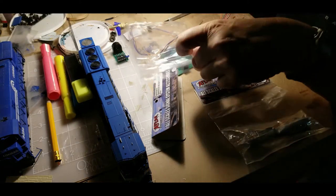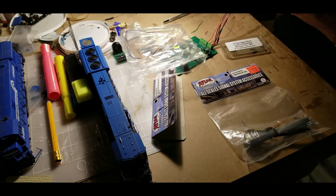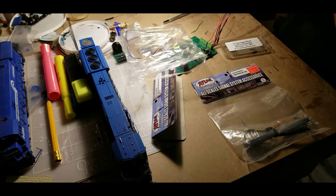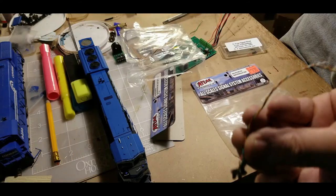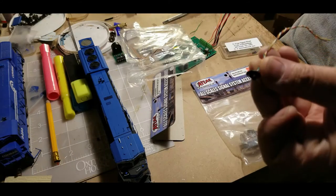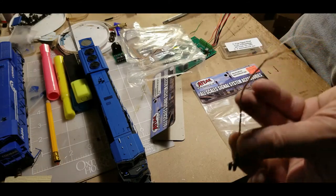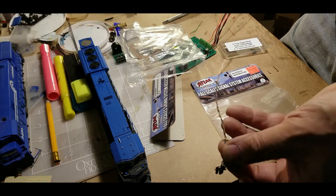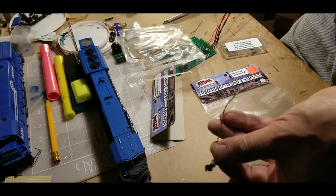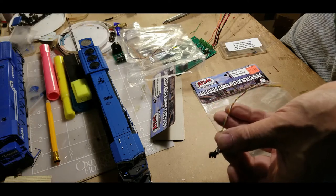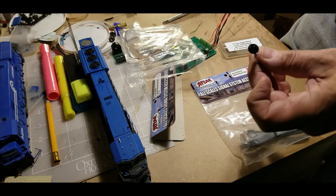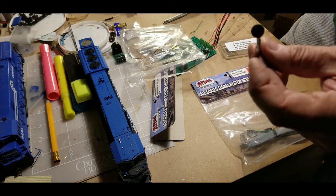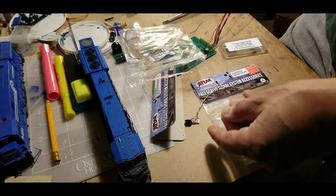The first thing I did was cut the resistors off of this because you don't need them. The Atlas boards have resistors.